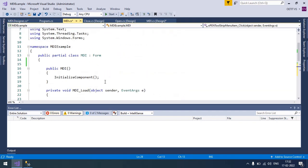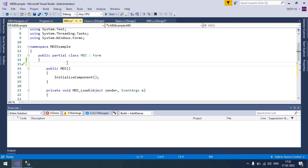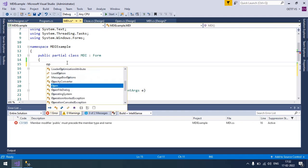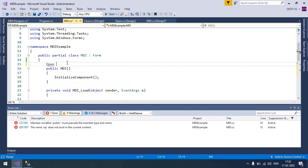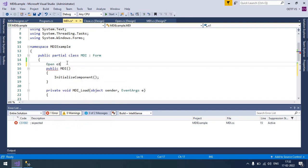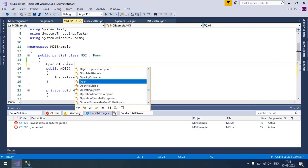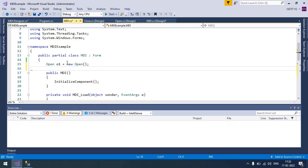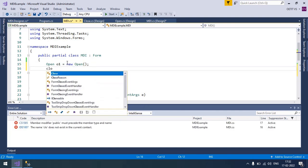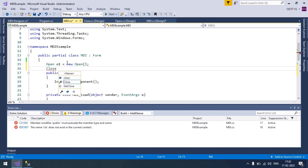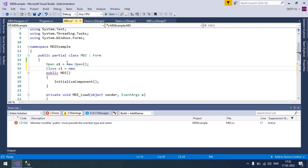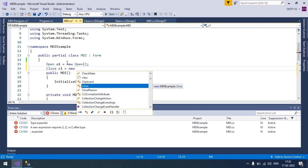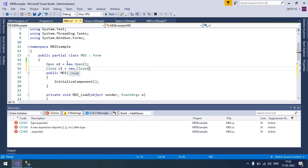Now I am going to create an object of both the forms. Like my form name is Open. Open is an object and new Open. Another form is Close. So C1 equals to new Close.